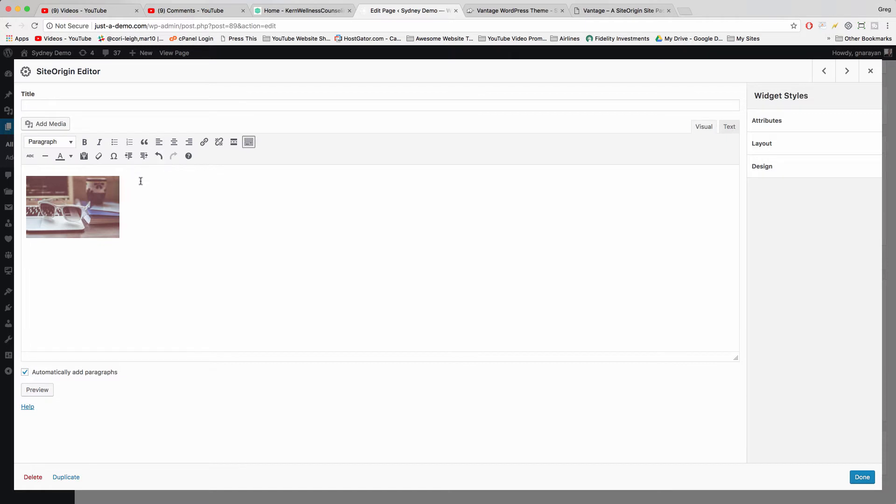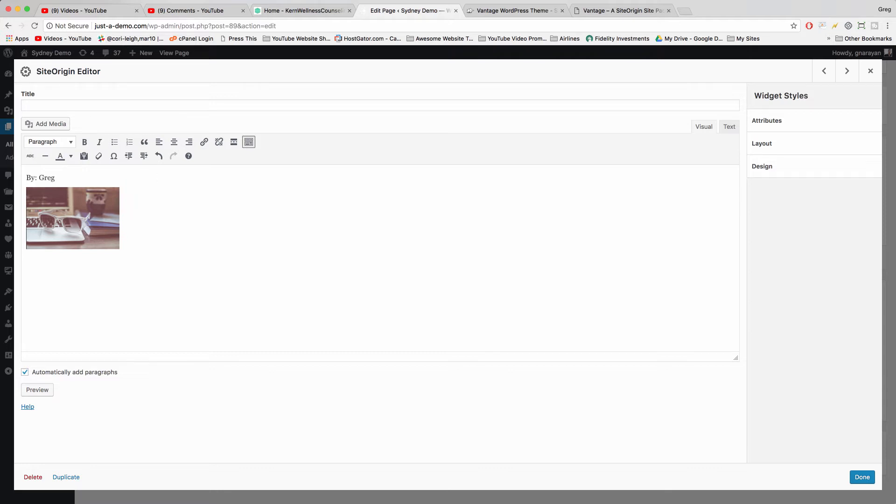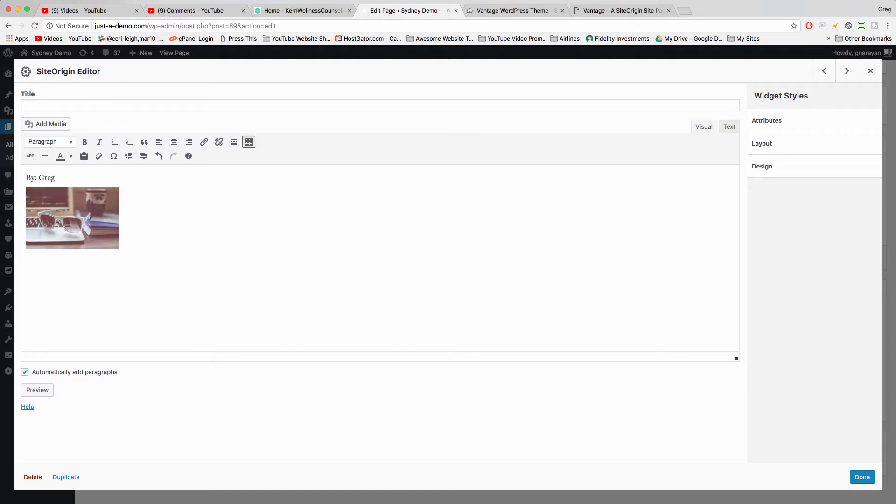Now you can basically just create your own styling here like by Greg, shift enter, shift enter.